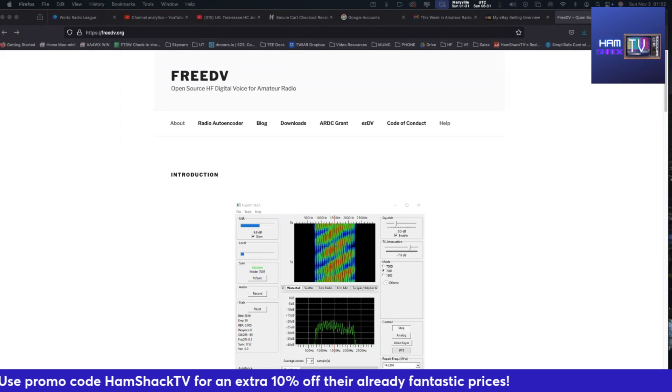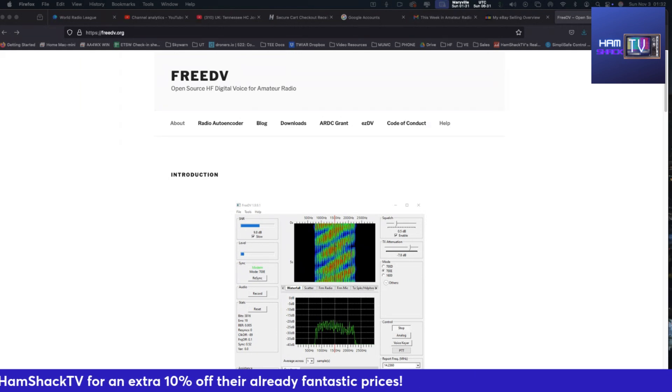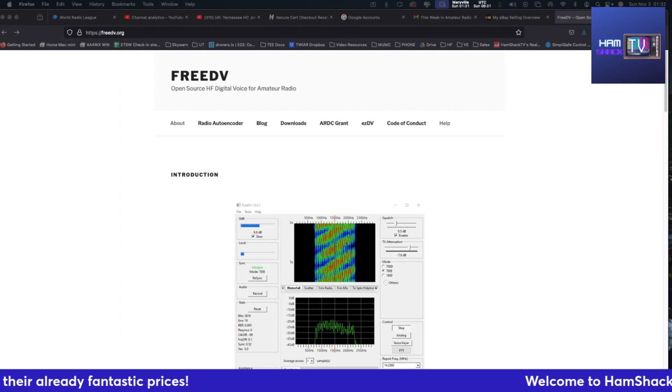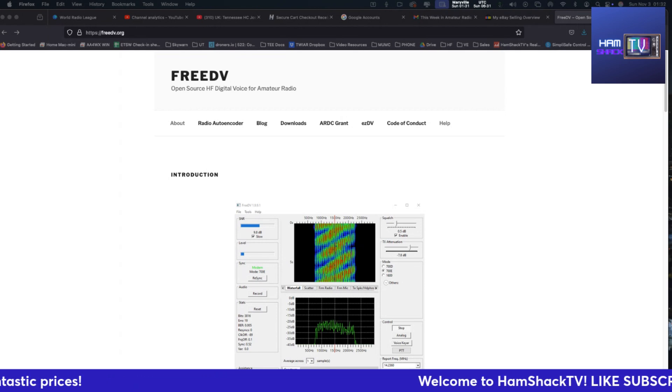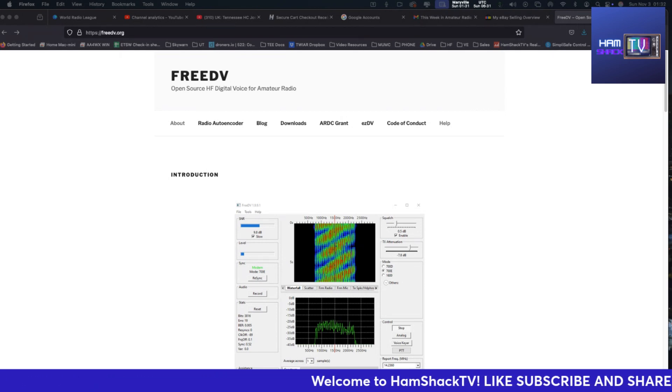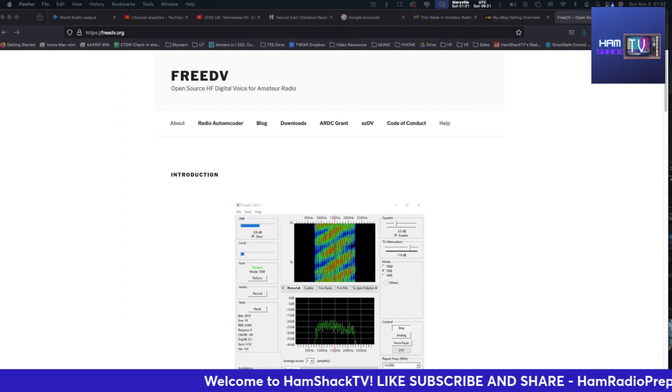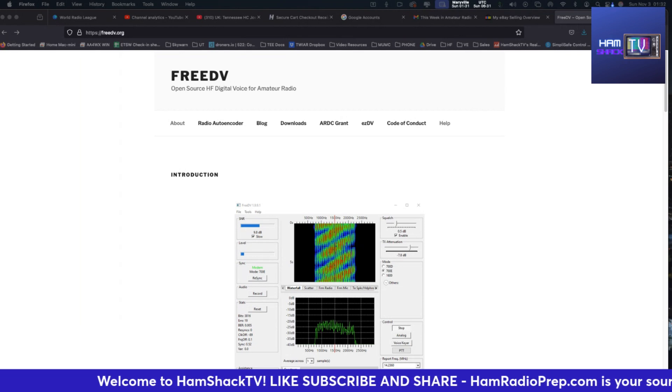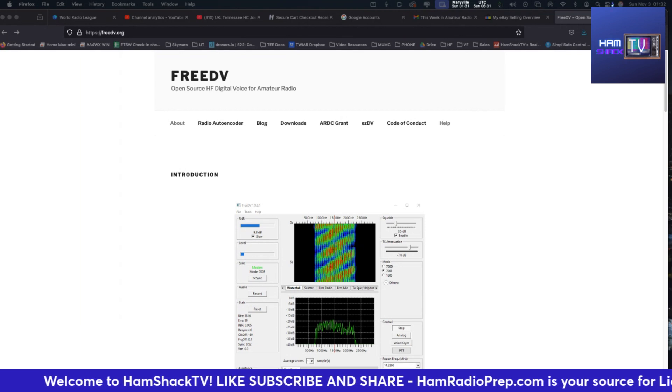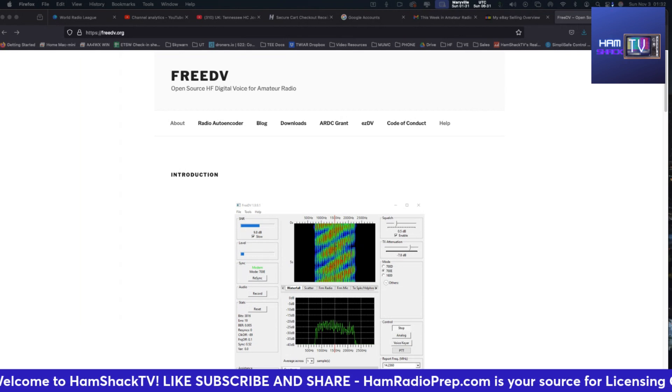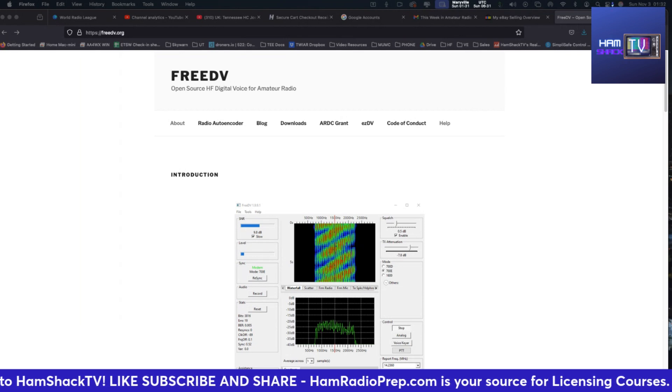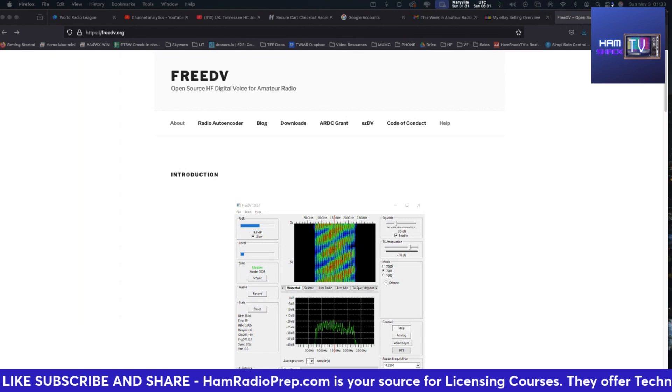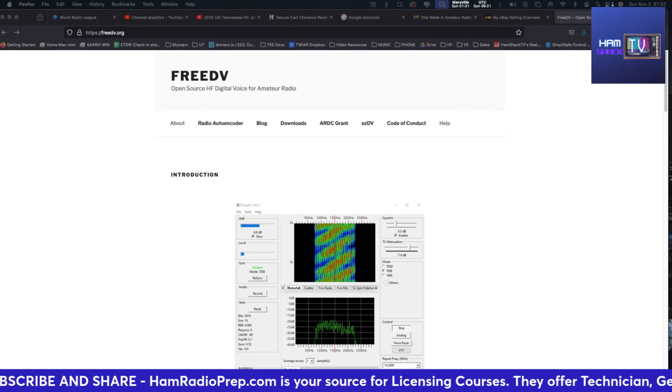The newest edition of FreeDV introduces an innovative digital voice mode called Radio Auto Encoder, or RAID, R-A-D-E. You might have heard of it referred to as RADAE, R-A-D-A-E, in a previous update, but this version brings some serious improvements.